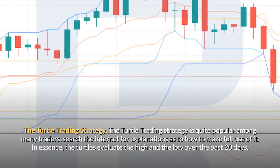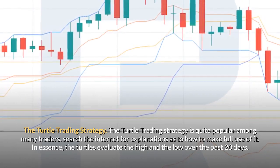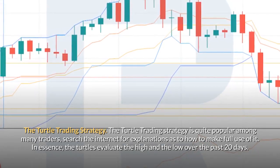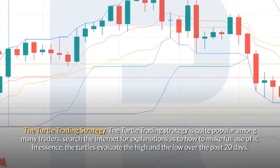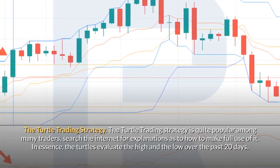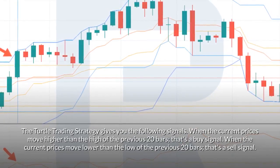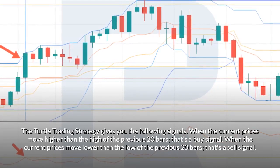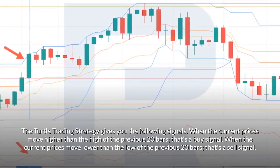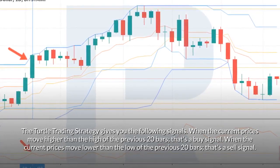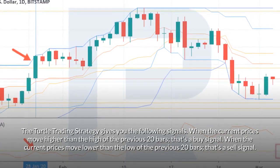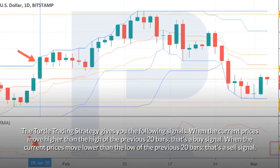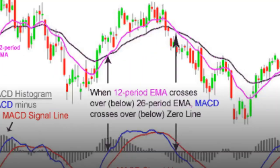The turtle trading strategy is quite popular among many traders. In essence, the turtles evaluate the high and the low over the past 20 days. Signals: when the current price moves higher than the high of the previous 20 bars, that's a buy signal; when the current price moves lower than the low of the previous 20 bars, that's a sell signal.